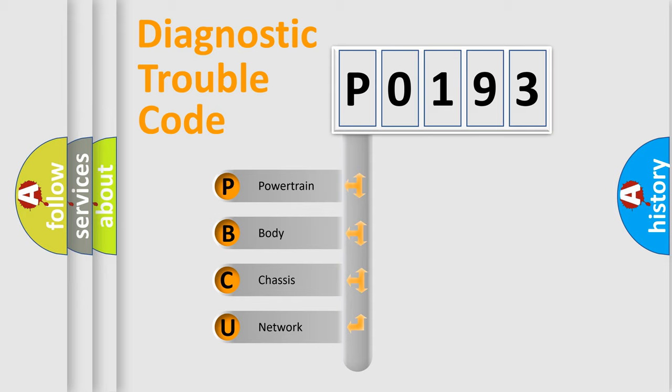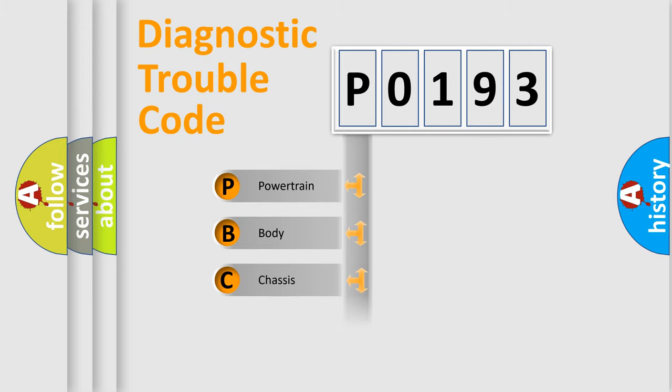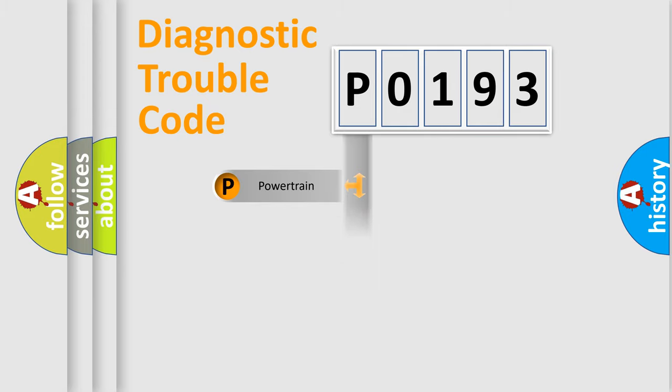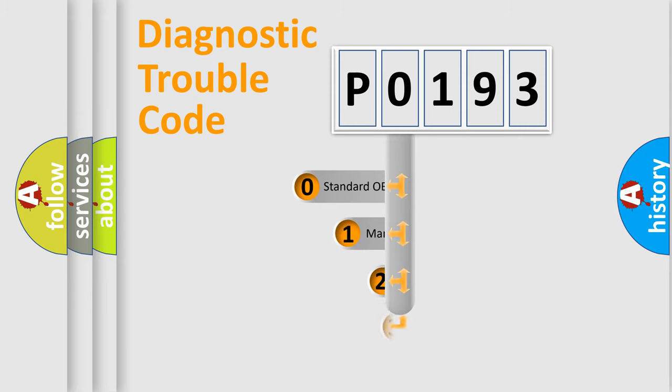We divide the electric system of automobile into four basic units: Powertrain, body, chassis, network. This distribution is defined in the first character code.